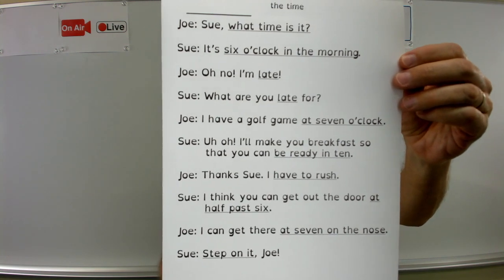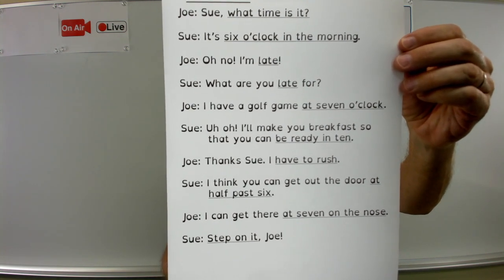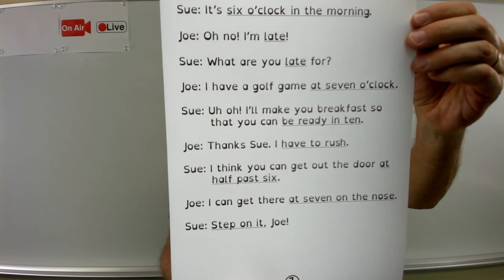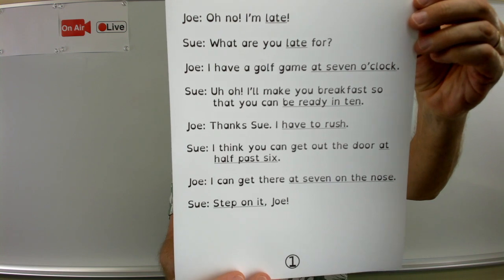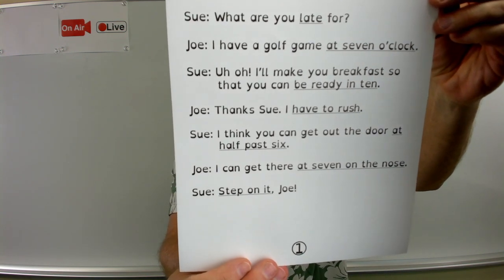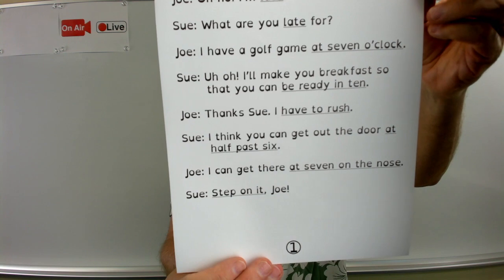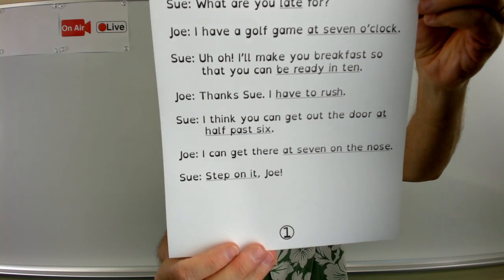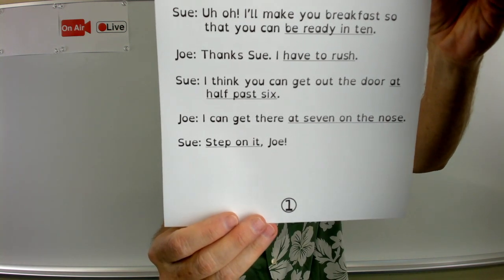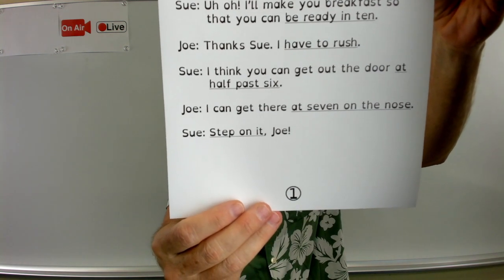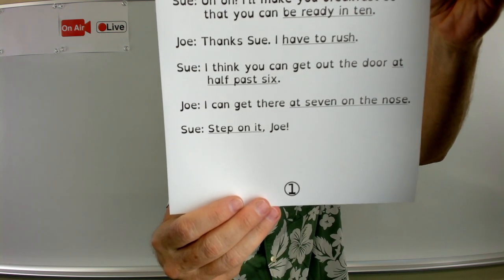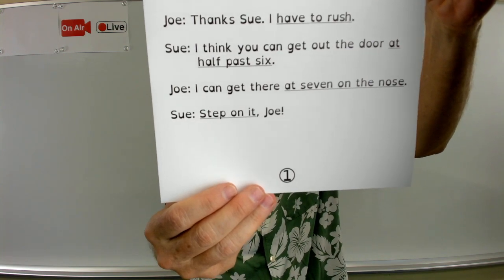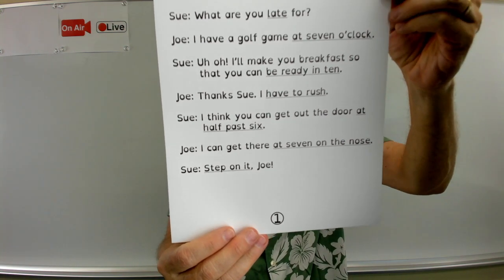Let's do it again, one more time. Sue, what time is it? It's six o'clock in the morning. Oh no, I'm late. What are you late for? I have a golf game at seven o'clock. Uh-oh. I'll make you breakfast so that you can be ready in ten. Thanks, Sue. I have to rush. I think you can get out the door at half past six. I can get there at seven on the nose. Step on it, Joe.